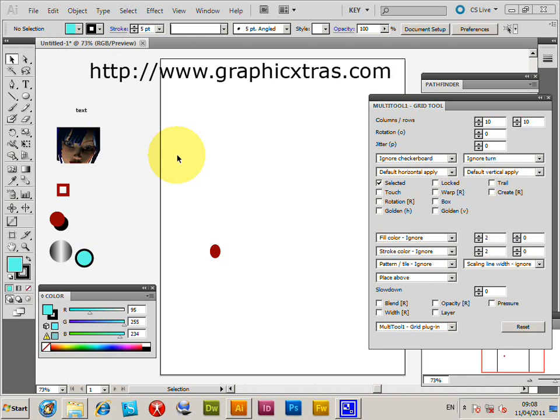This covers the installation and basic use of the Multi-Tool plugin for Illustrator. It can be used in Illustrator CS5, CS4, and CS3, on both PC and Mac.